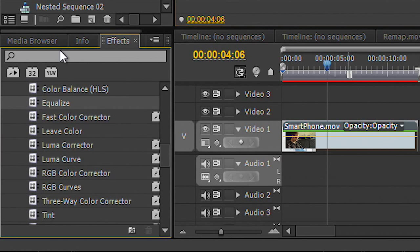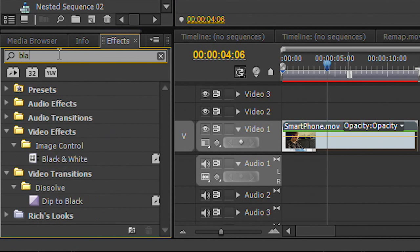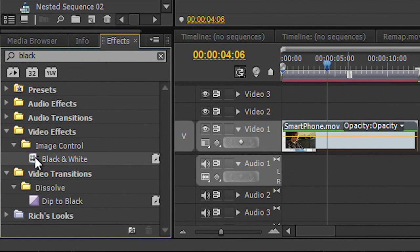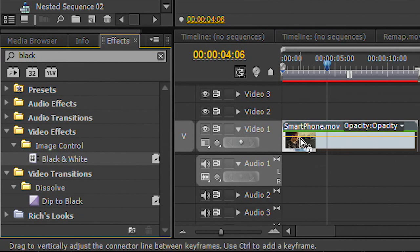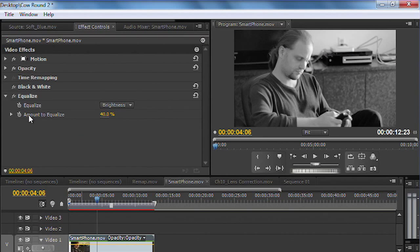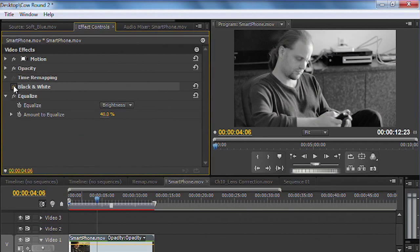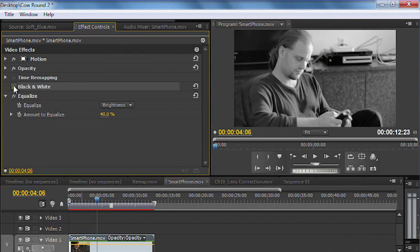I'm then going to type in the word black and white, and you'll see we have the image control effect for black and white. Now, unfortunately, this effect is an all-on or an all-off effect. It just doesn't do that much.